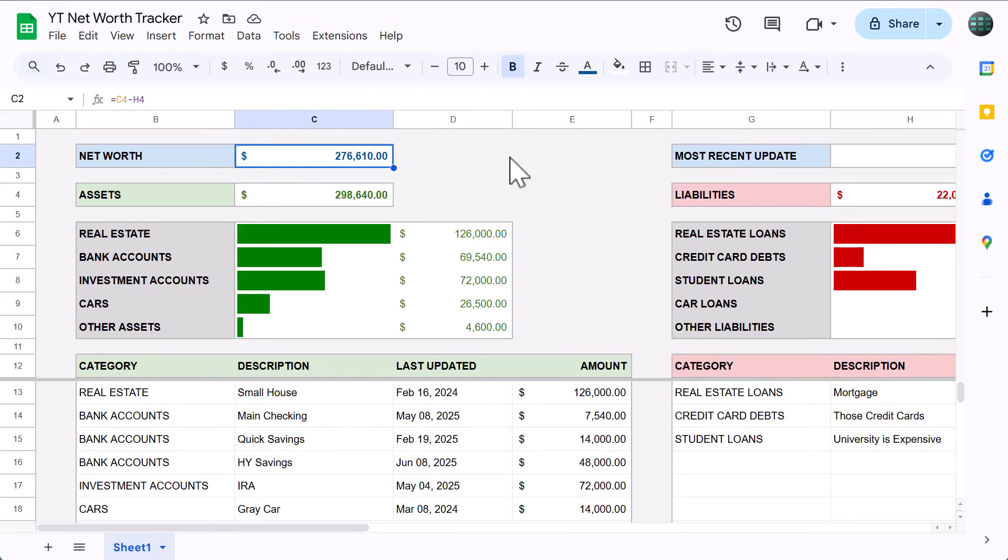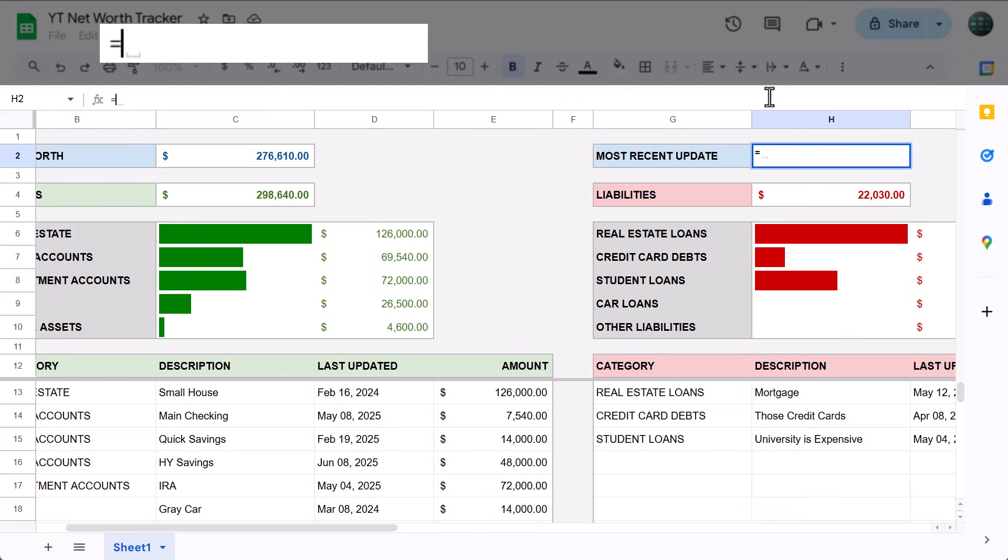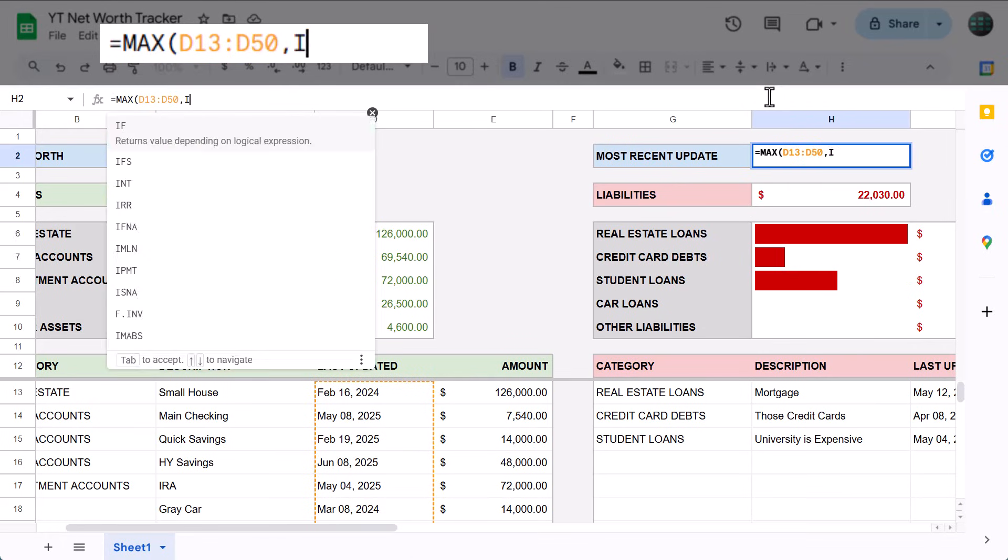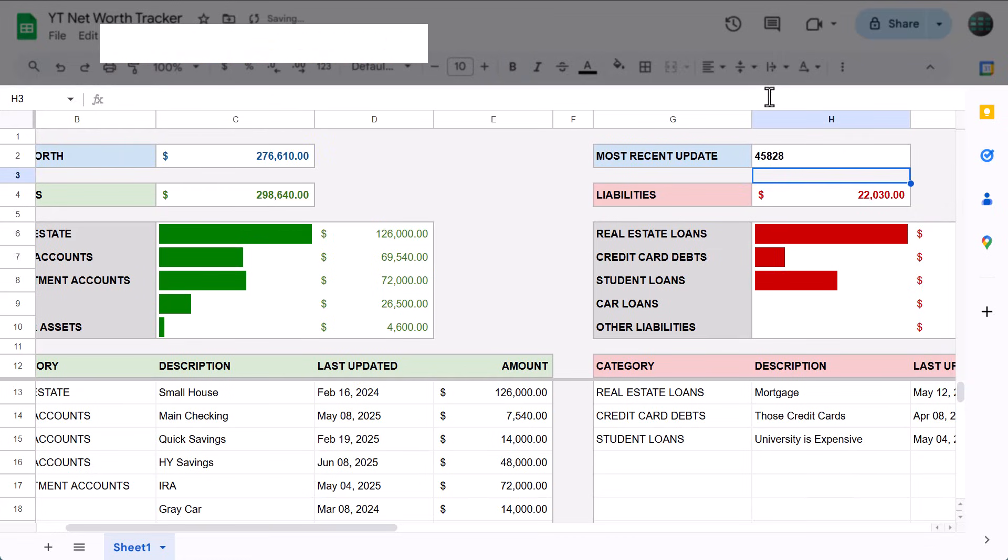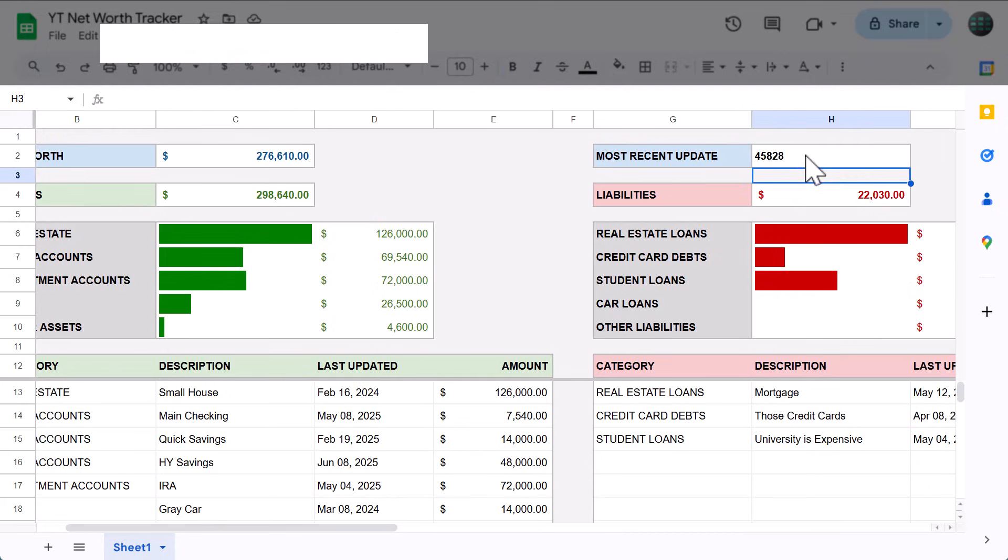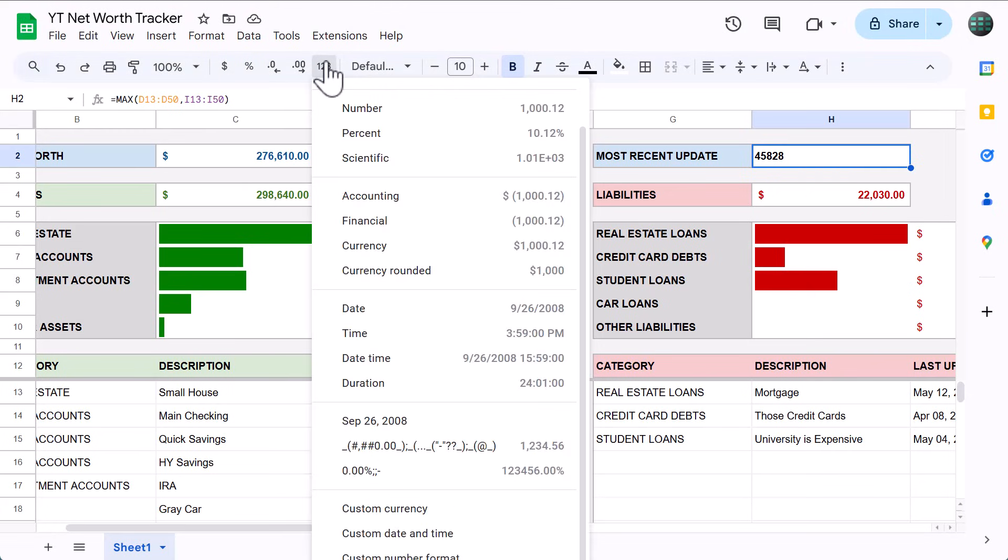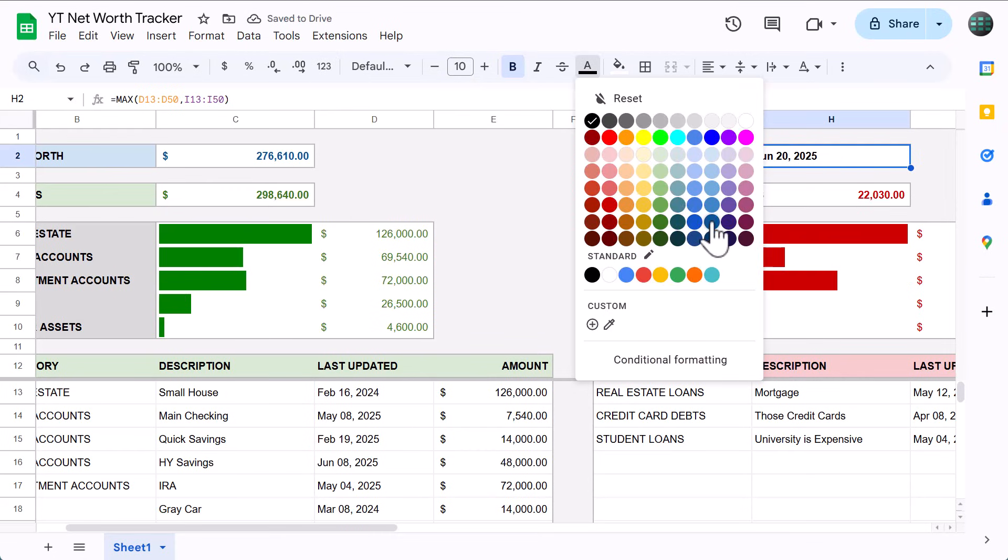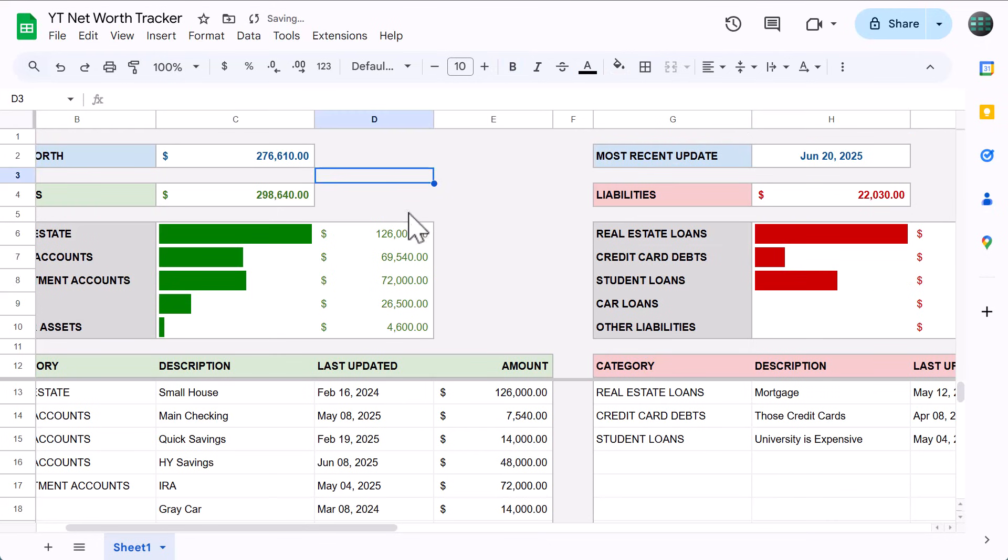And finally, select cell H4, and enter the formula equals MAX function, D13 through D50, next argument, I13 through I50, close parentheses and press enter. Now, you might see a weird number because dates are just numbers in Google Sheets, and this formula is looking at all of the dates and returns the largest one, which just so happens to be the greatest number of all the dates. To fix the appearance, click the more formats button here, and select the custom date format that you created earlier. Then change the font color to dark blue 2, and change the horizontal alignment to center.